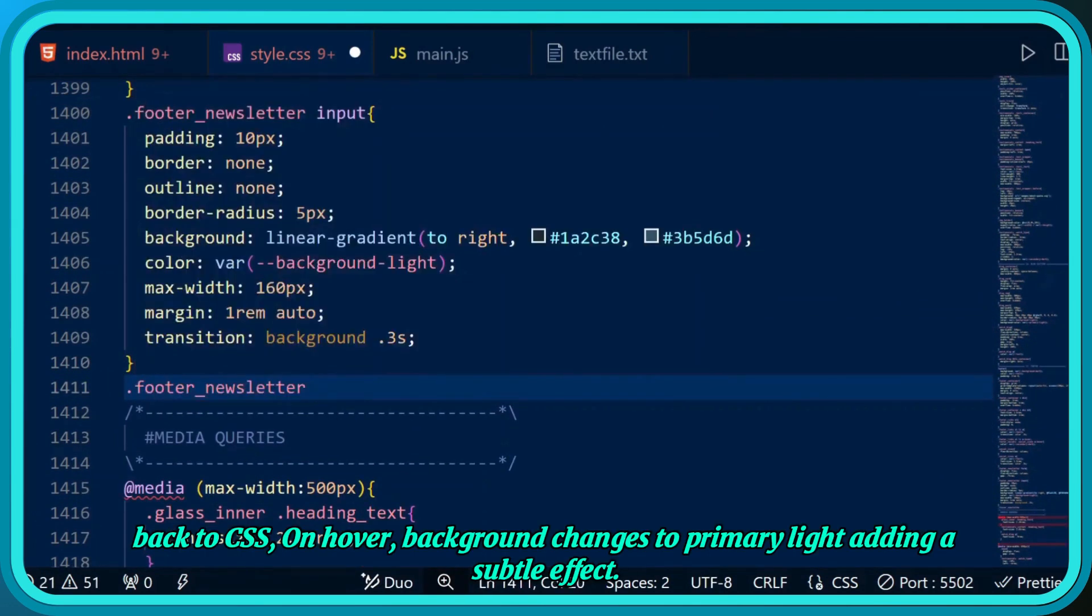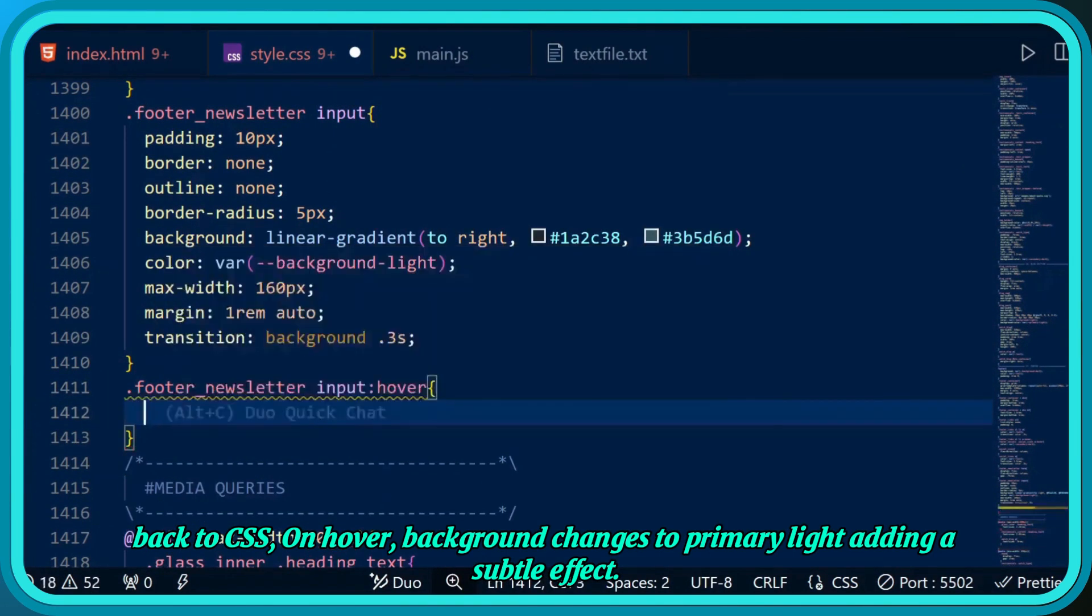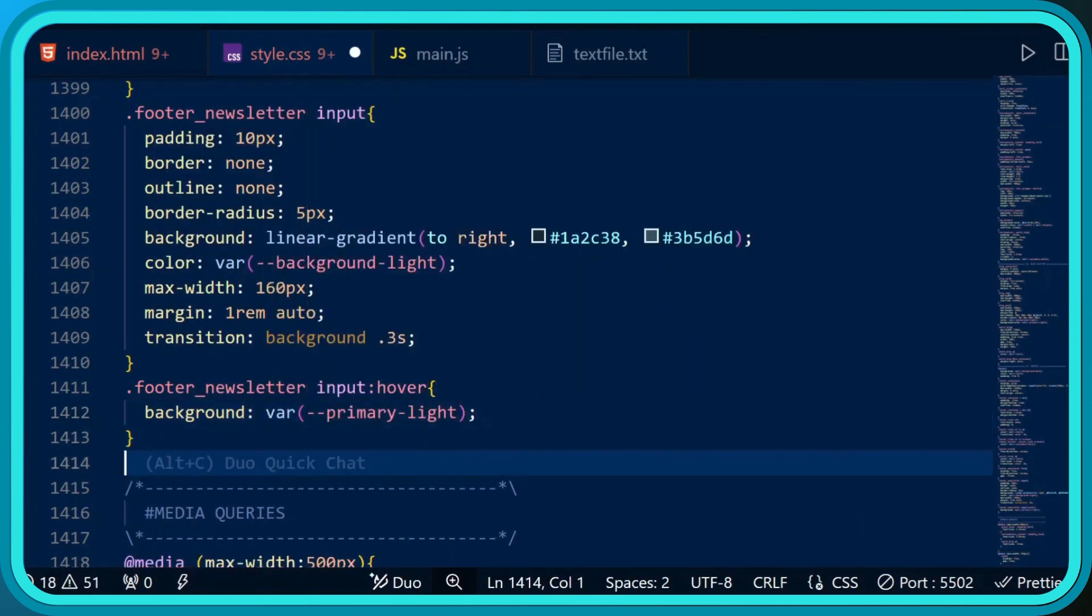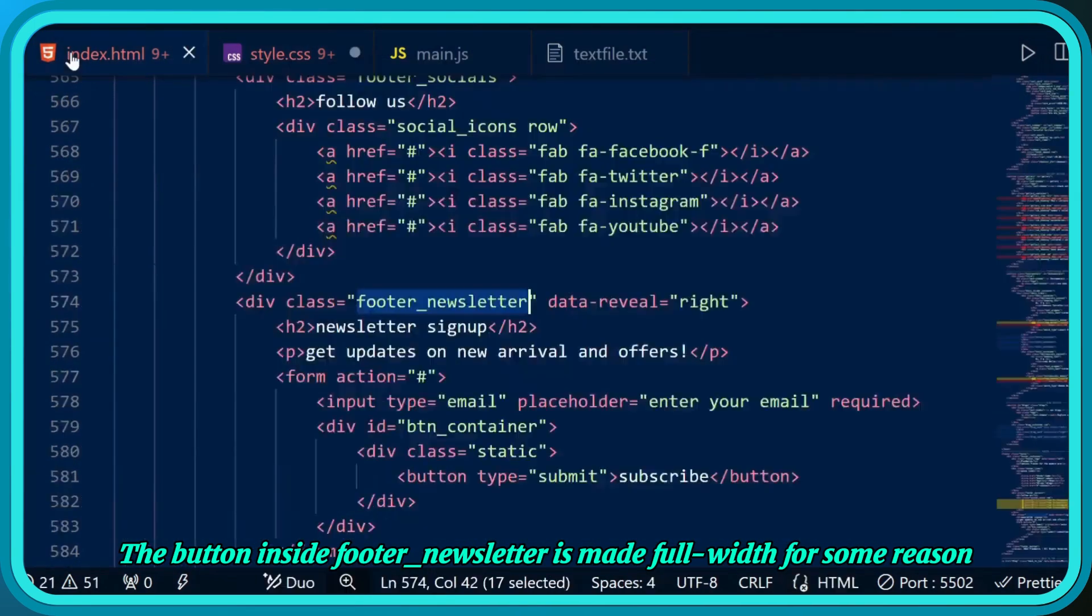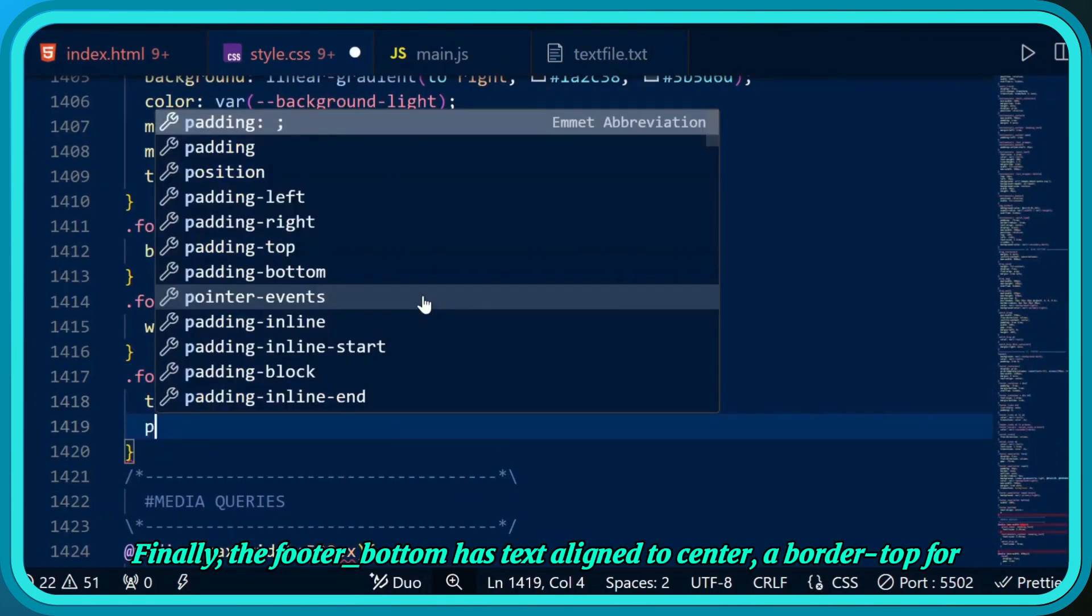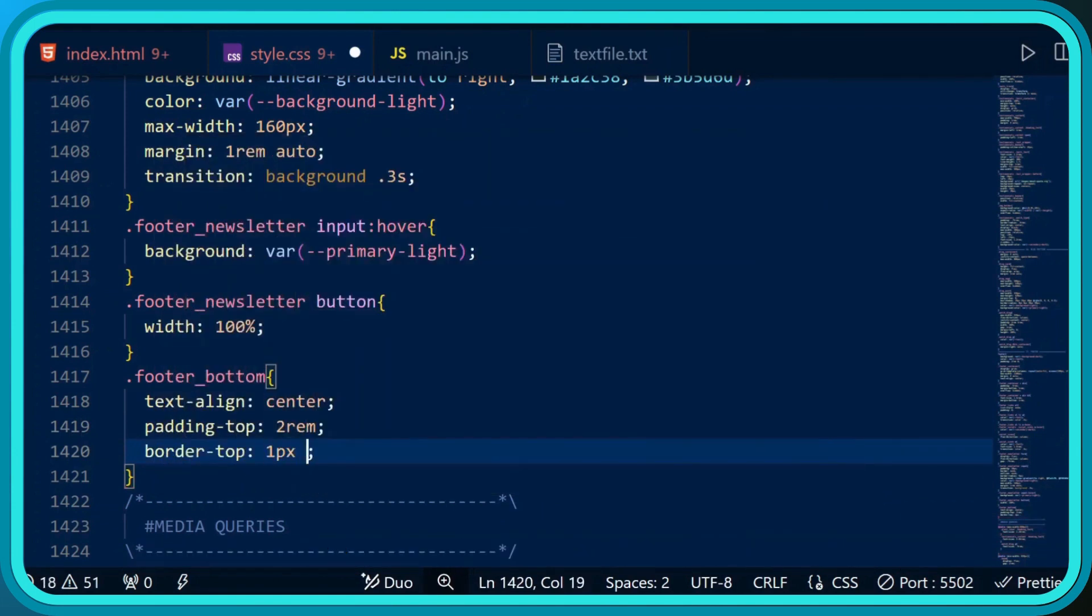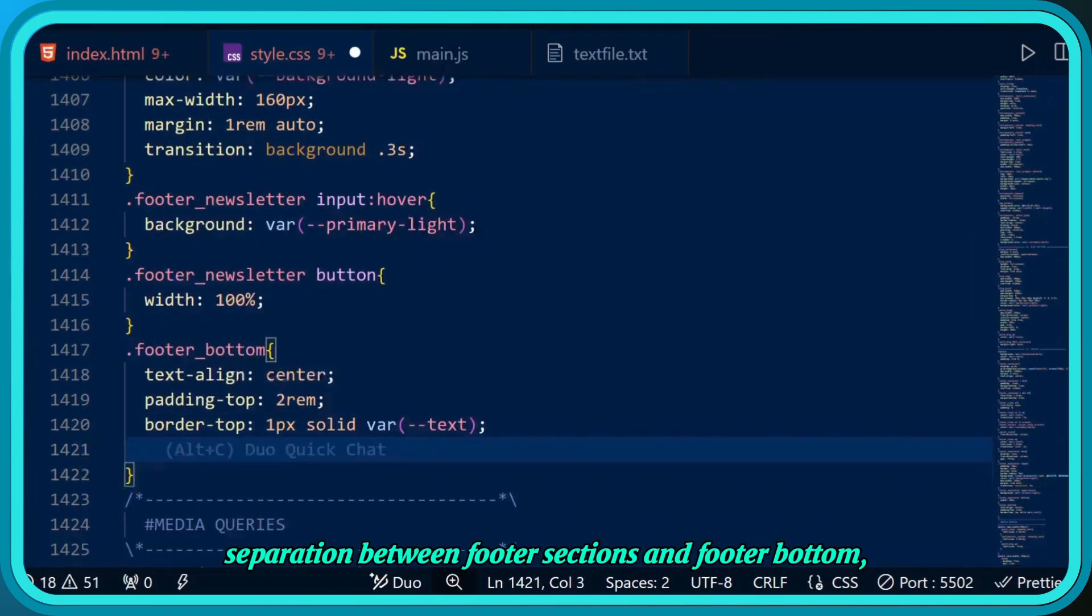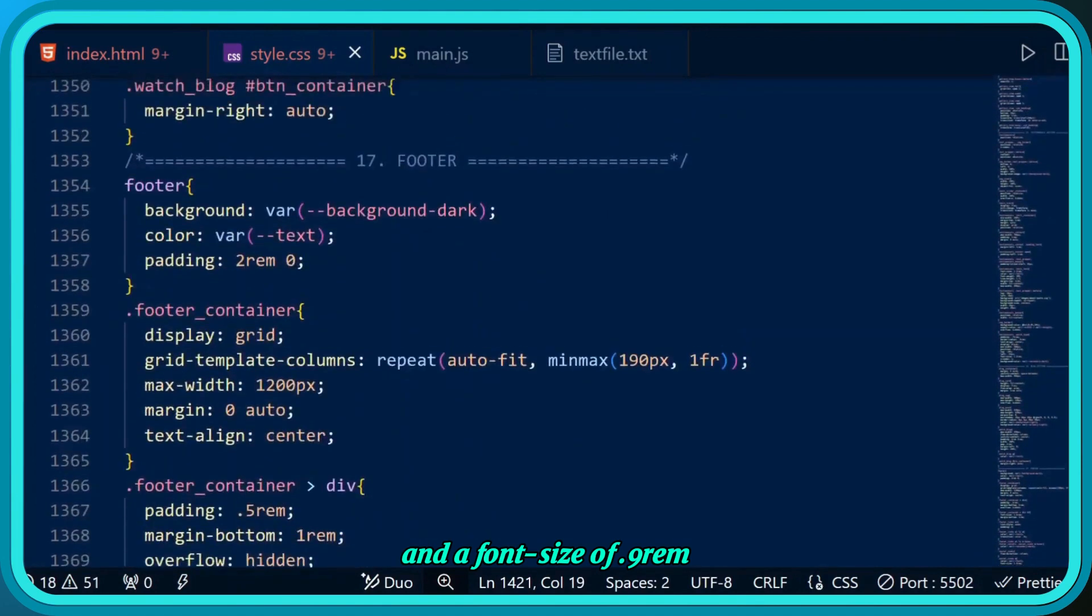Back to CSS, on hover the background changes to primary light, adding a subtle effect. The button inside footer newsletter is made full width for some reason. Finally, the footer bottom has text aligned to center, a border top for separation between footer sections and footer bottom, and a font size of 0.9 rem.